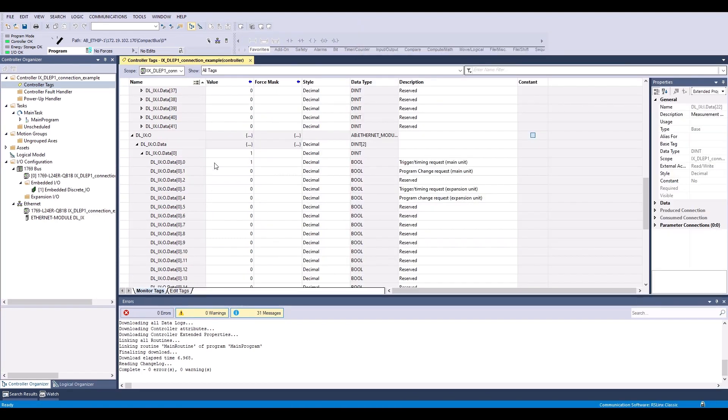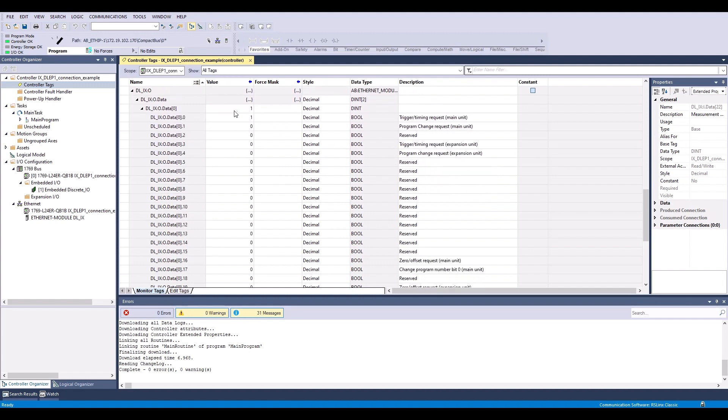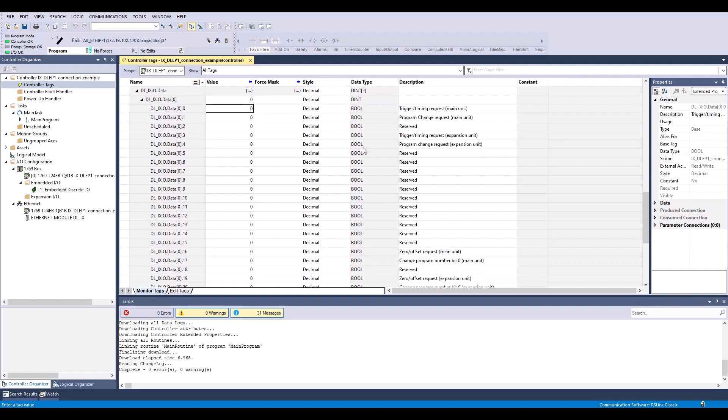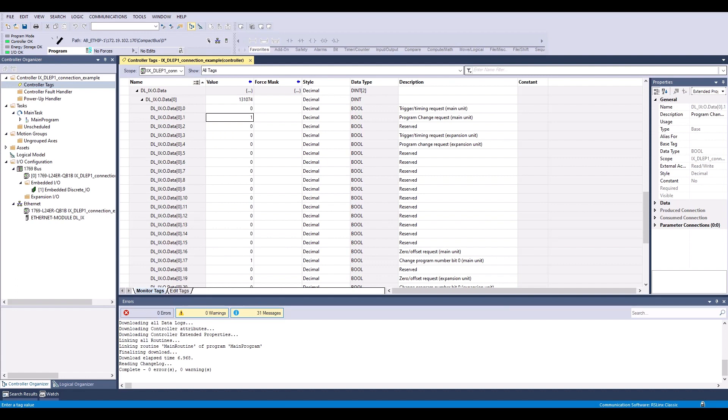Next I will show you an example of how to change programs. So the first thing I'm going to do is take that back to a 0. And let's say I want to go to program 1 for example. I'm going to set this change program number bit 0 to a 1, because my program changing is binary. And then I'm simply going to send this program change request for the main unit. And you'll see that I've now changed to program 01, which is empty not programmed.